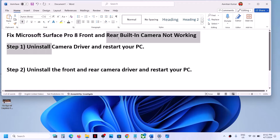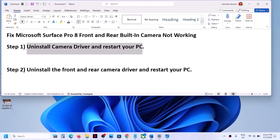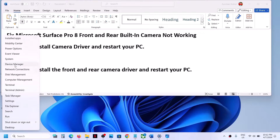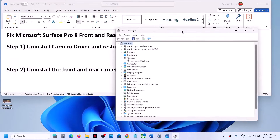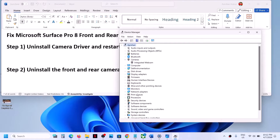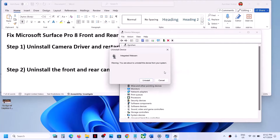The first step is to uninstall the camera driver and then restart. Make a right click on the start menu, then click on Device Manager, and then expand Cameras. You might see Cameras or you might see Imaging Devices — expand whichever one you have. Then make a right click on your camera driver. You may see it listed as Camera, not Webcam.